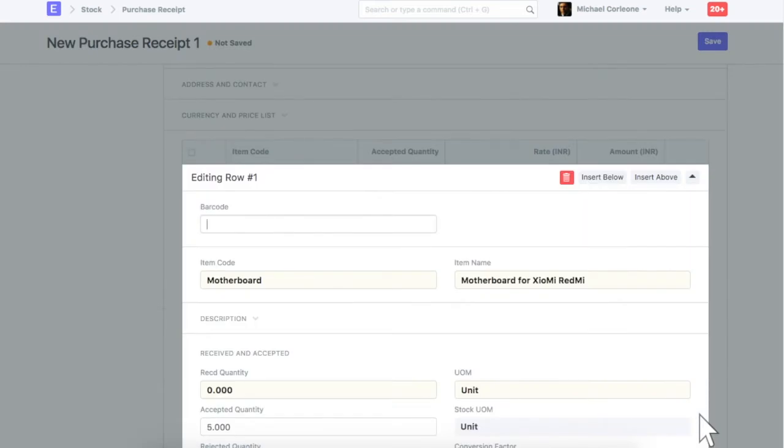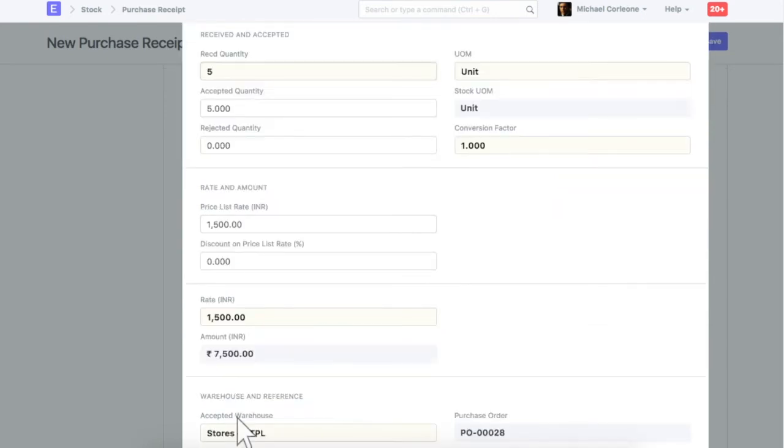Enter received, accepted and rejected quantity for this item. Select accepted warehouse. Rejected warehouse will be selected only if there is rejected quantity.